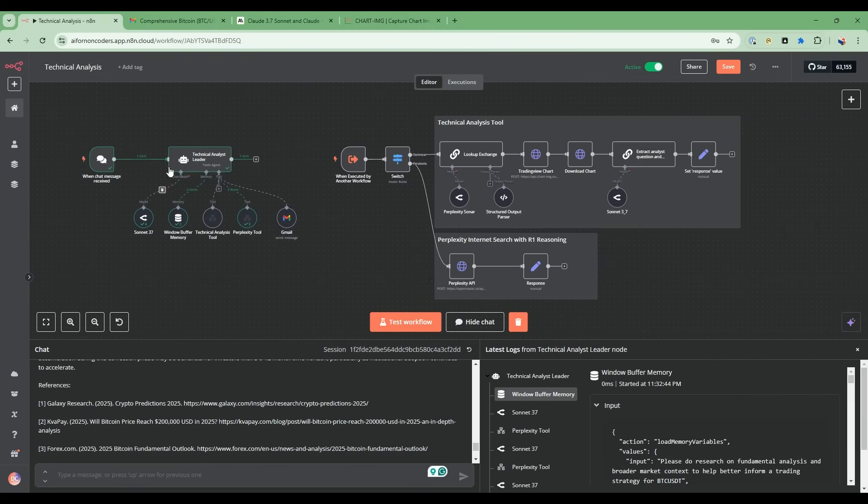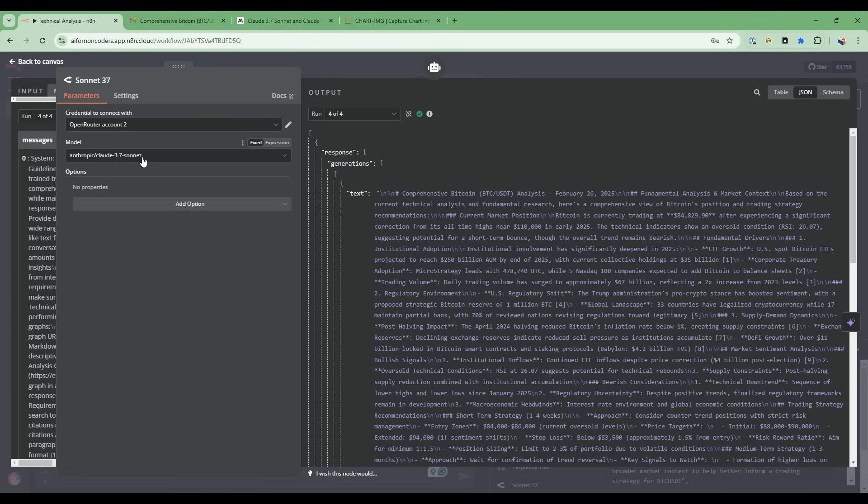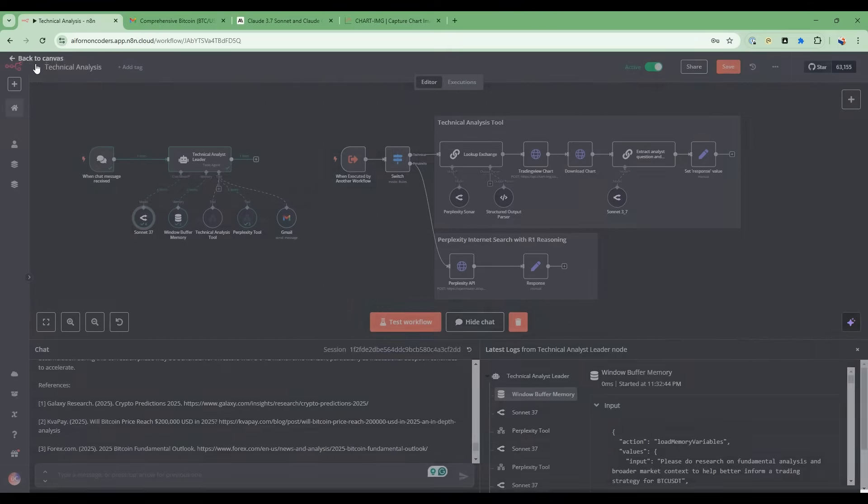Now we are using this open router node. Open router is a service that provides just one key that you're able to unlock all the different kinds of large language models. We're using that as a really convenient way to access the Claude 3.7 Sonnet model. This is the latest and greatest with the best in class in terms of some of the abilities that we're using.